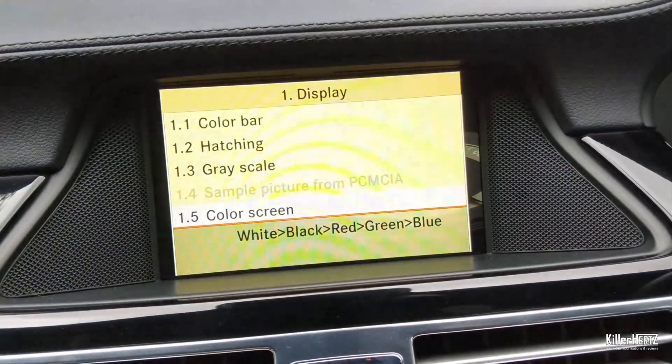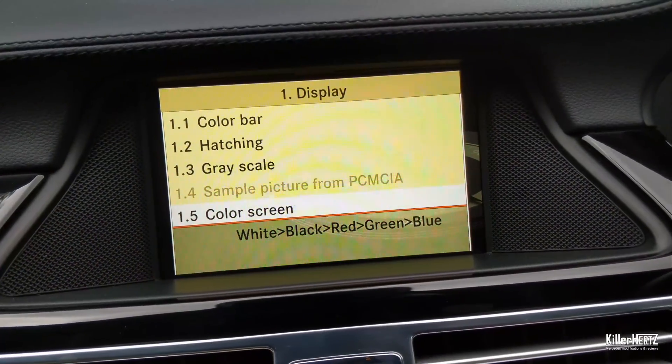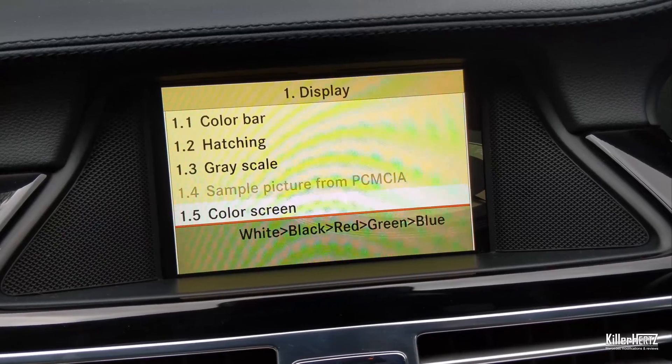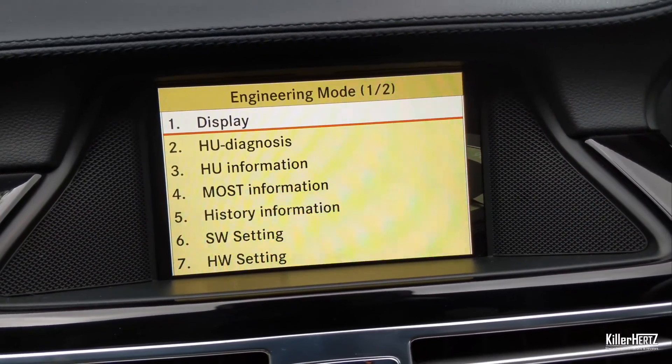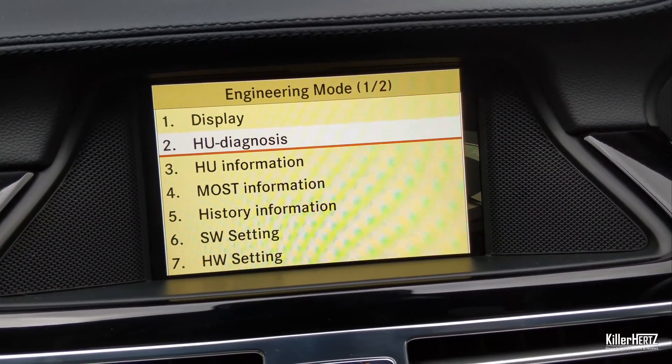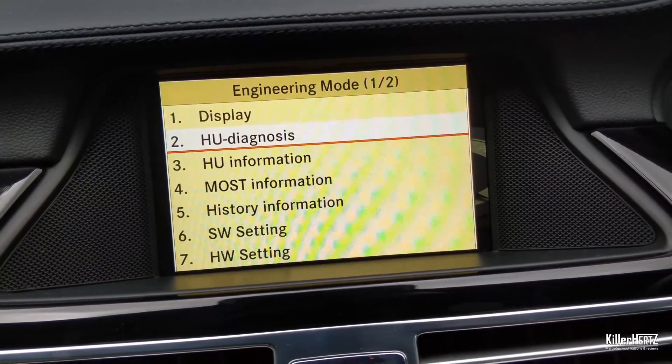Next on the menu is the head unit diagnostic screen. I won't pretend I know exactly what's going on here — there are a couple of checks you can do.